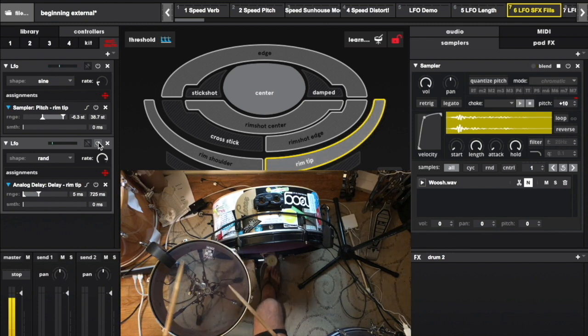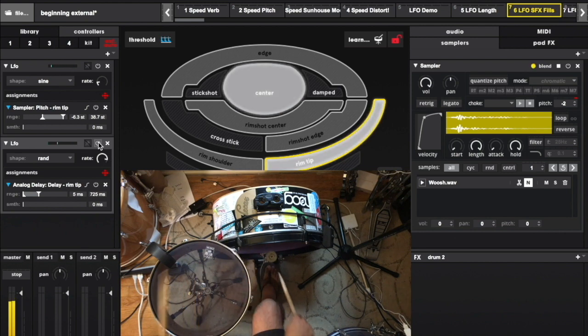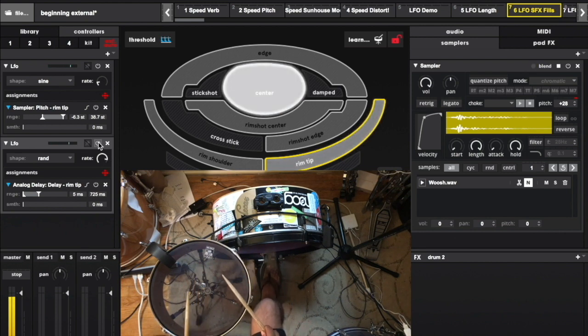Now I'm going to get drastically different sounds every time I hit the rim and I'm still just using the one sample.